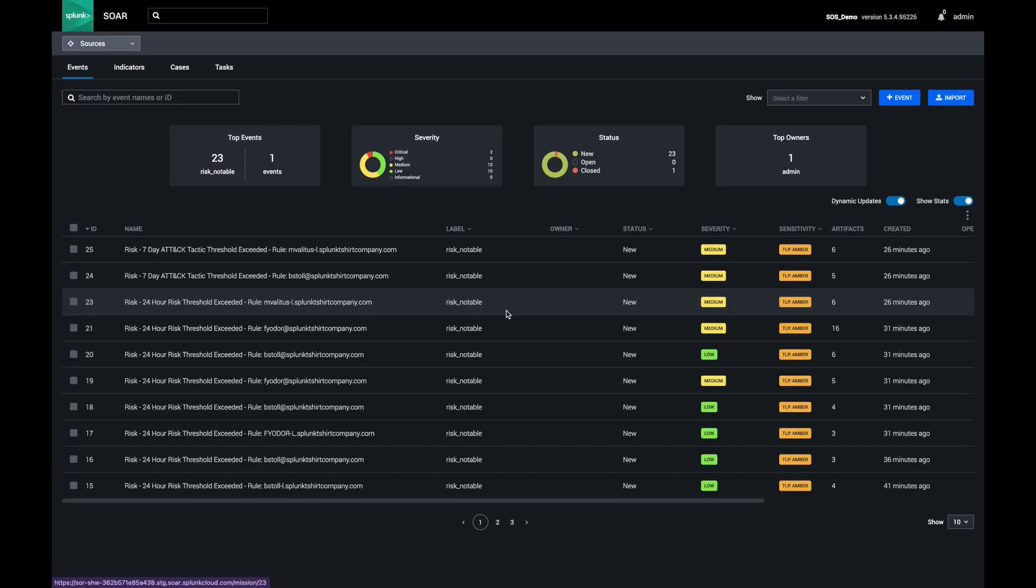Hello, my name is Kelby Shelton, a senior product manager of Splunk SOAR. Today I am showcasing how the Splunk SOAR product helps security practitioners perform investigations and threat hunting activities at machine speed.